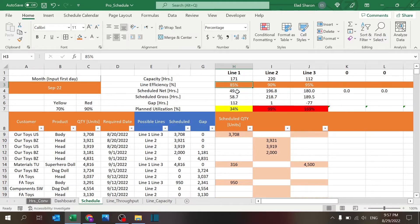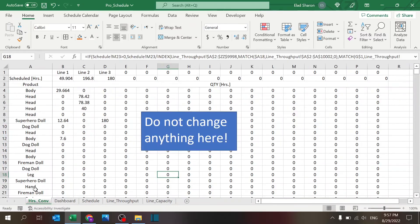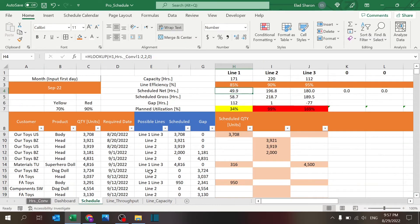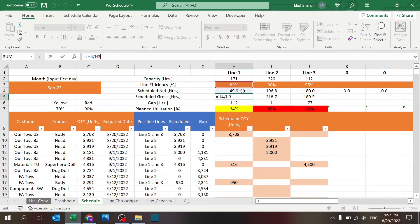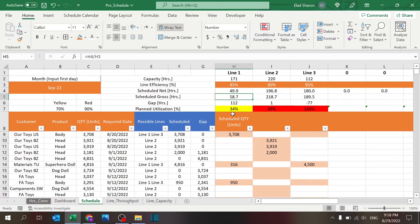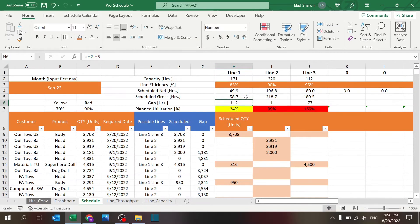You have the scheduled net hours, and that's coming in from here, from the hours conversion. We'll get to that later. You have the gross hours, which is basically the net divided by the efficiency, and the gap is the difference between whatever capacity you have and whatever you schedule.